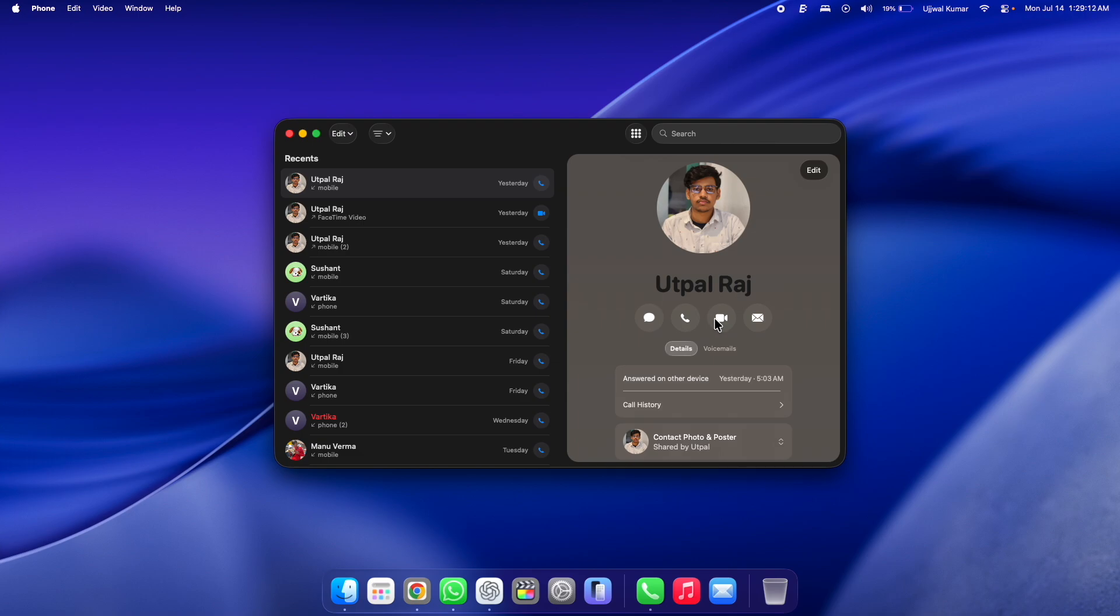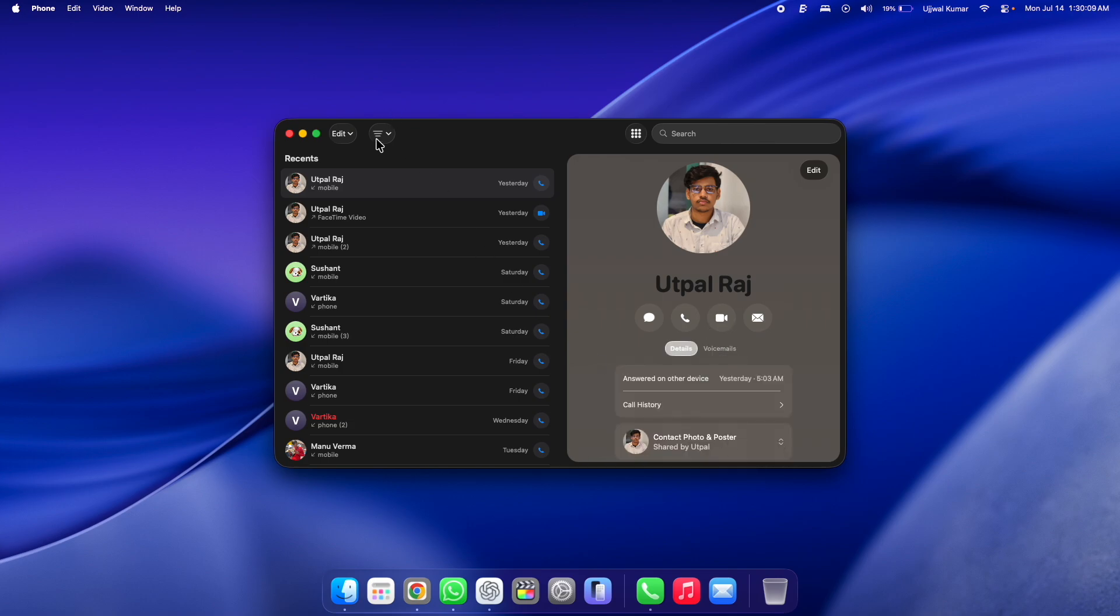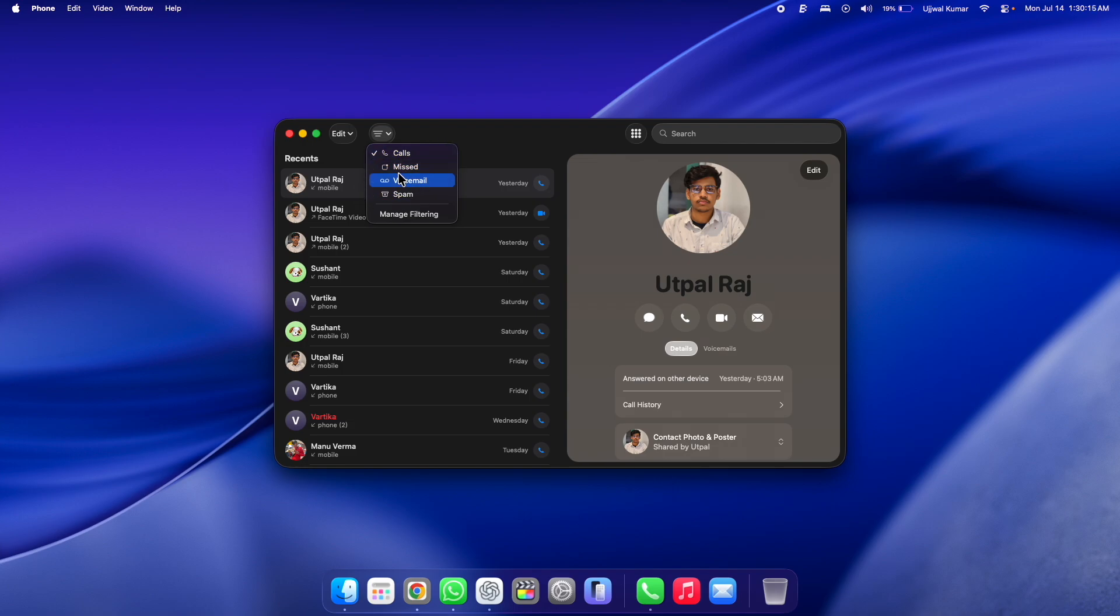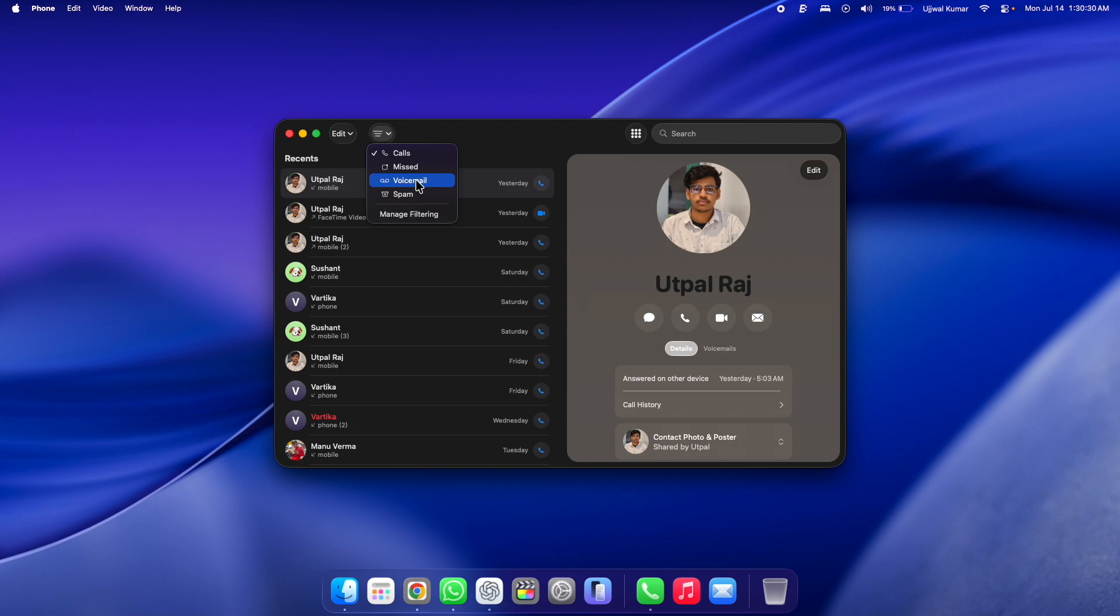If you click on the filter icon, you will be prompted by a pop-up with call, missed, voicemail, and spam options. If you want to see how many missed calls you have, then you can directly click on Missed. If you want to see the voicemail, then you can click on Voicemail. Basically, you have different filters here.